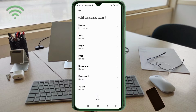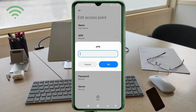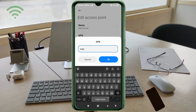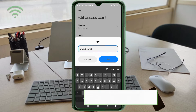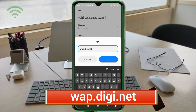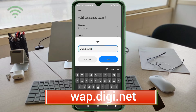For the APN field, enter: warp.dg.net — all small letters, no spaces. Tap OK.